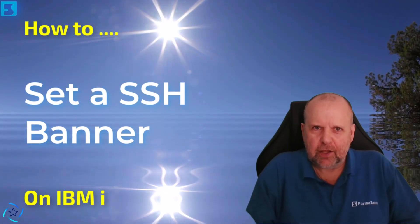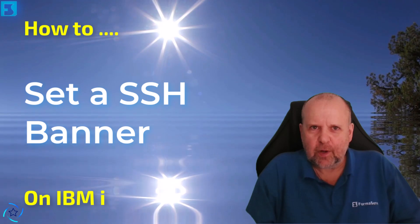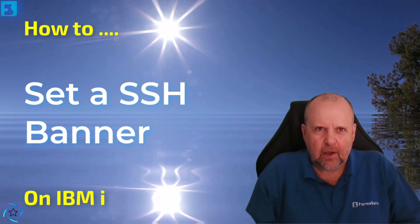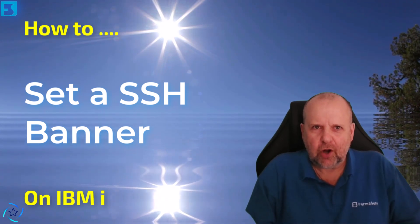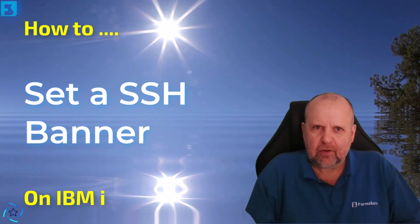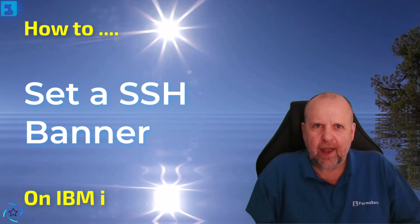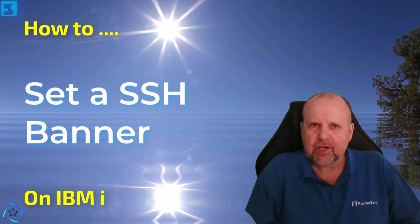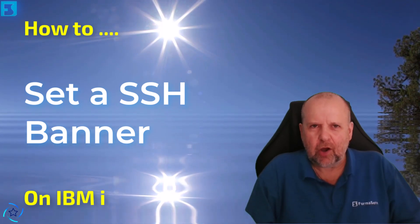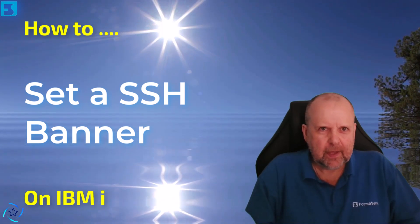Hello there, Sandy Hewns from Formaserv once again. Welcome to our next how to IBM i video on how to add a banner to the SSH terminal on IBM i.